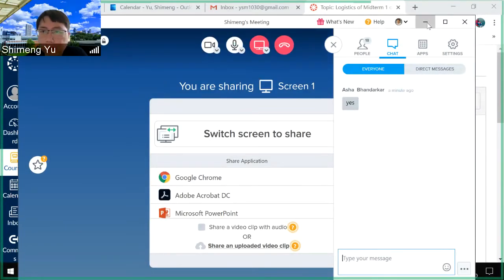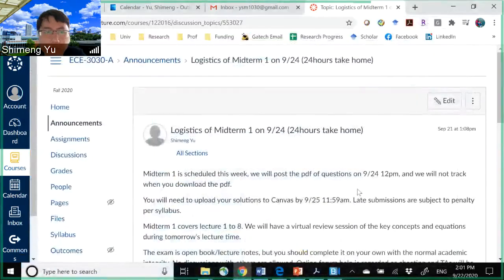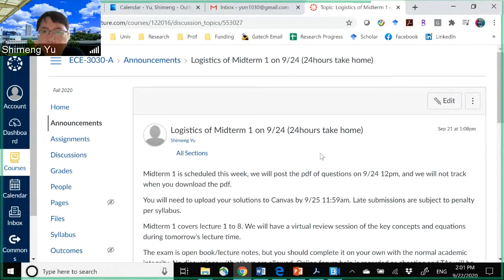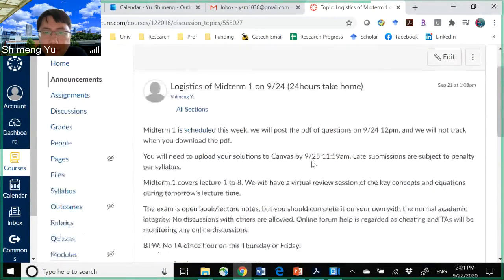All right, welcome back to EC3030. Today we are going to take this opportunity to review the materials for the first midterm, which is scheduled on this Thursday.